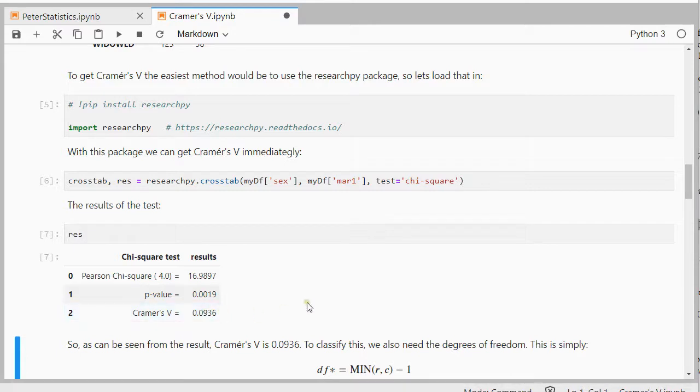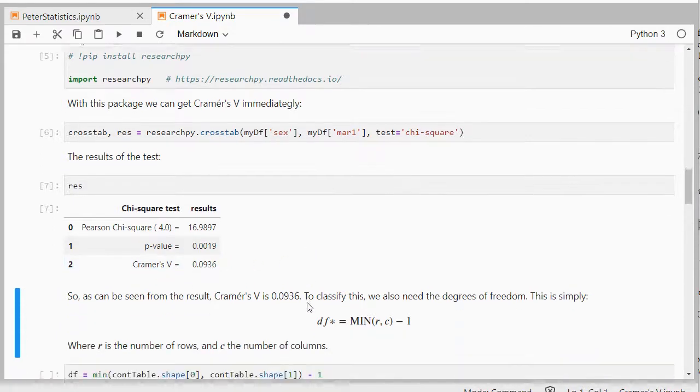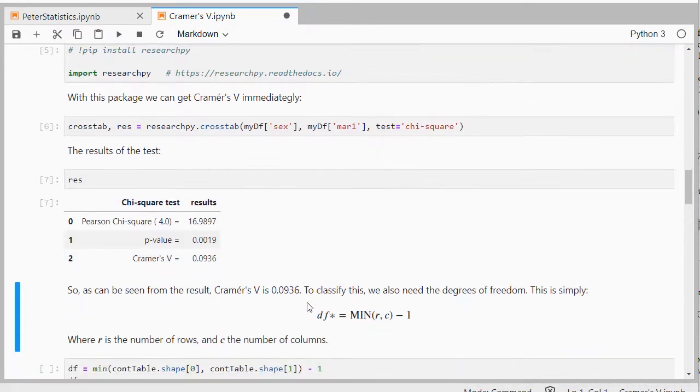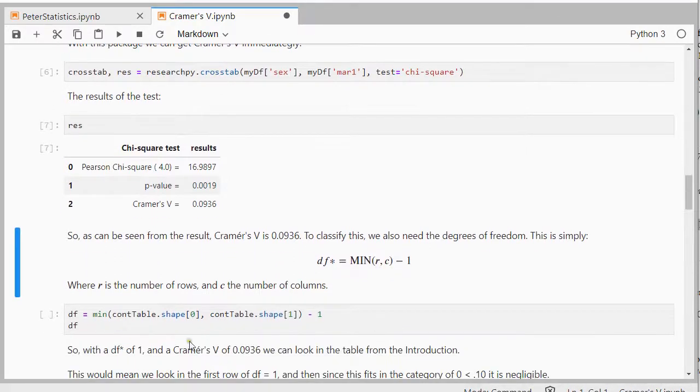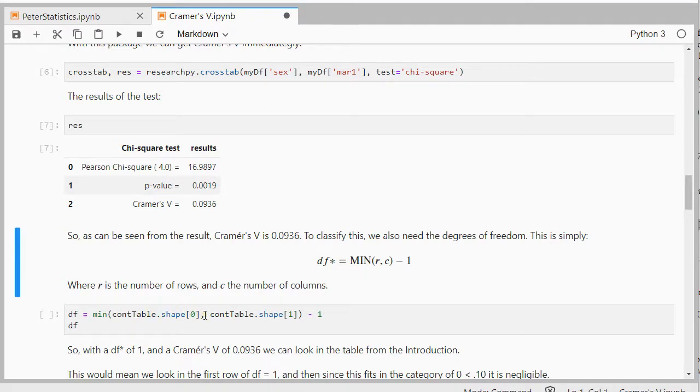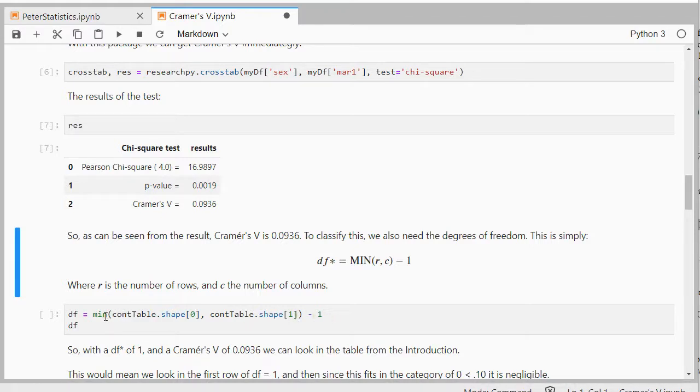Like I said, for the classification as a rule of thumb, we also need the degrees of freedom, which is the minimum of the rows and columns. So what I can do is I can use my contingency table I created earlier, and the shape will tell me its rows and columns. Therefore I can get the 0 and the 1 element in there, and that simply is the rows and the columns. And then minus 1, and min will select the minimum already.